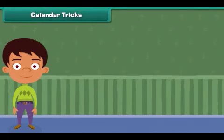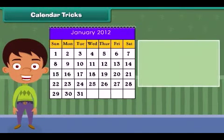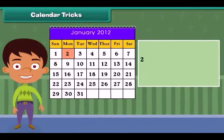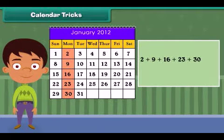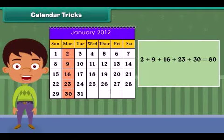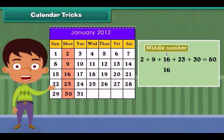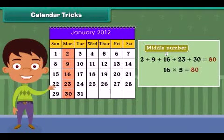How many Thursdays are there in this month? Yes, there are four Thursdays. Calendar tricks: Now it's time to play some calendar tricks! You can add five numbers in a box in an instant. Think — the total is 80. How did you get it? Just multiply the middle number by five. Remember, this magic works for lines that have five numbers.